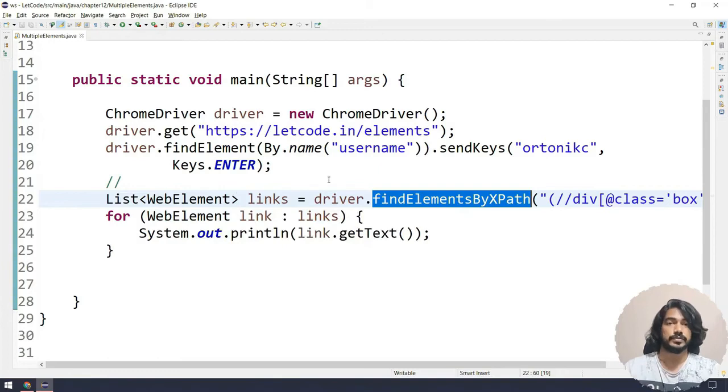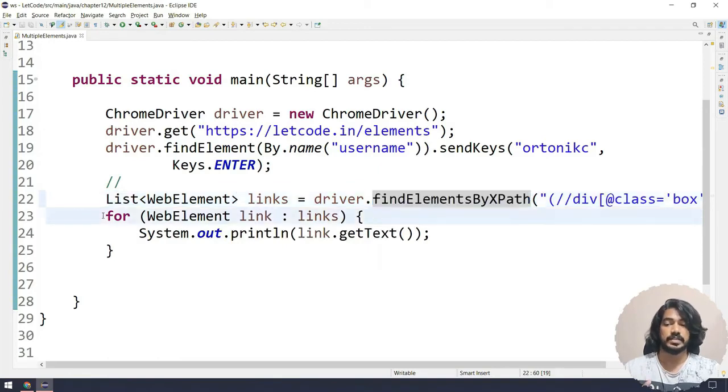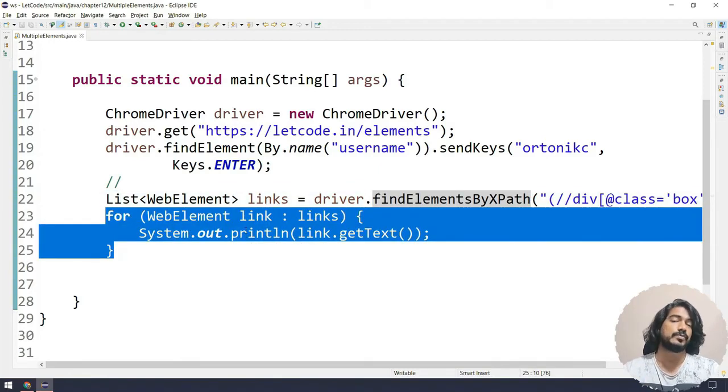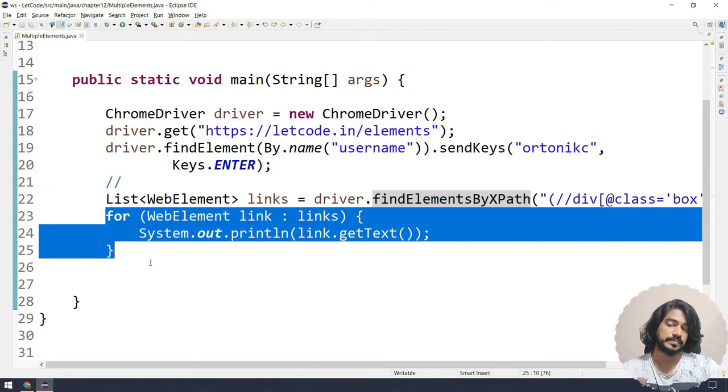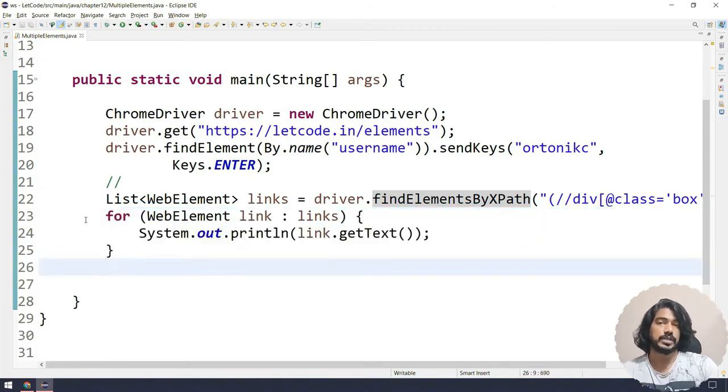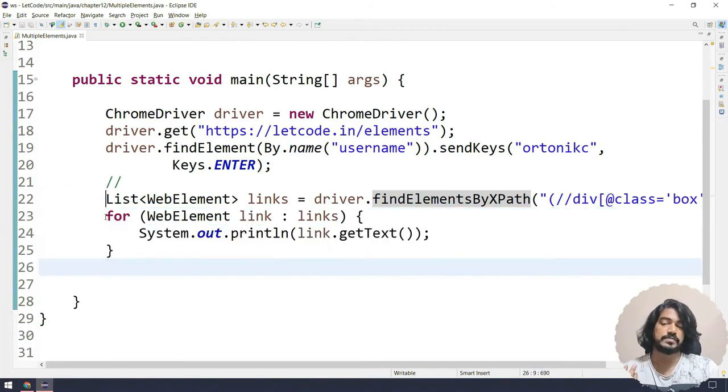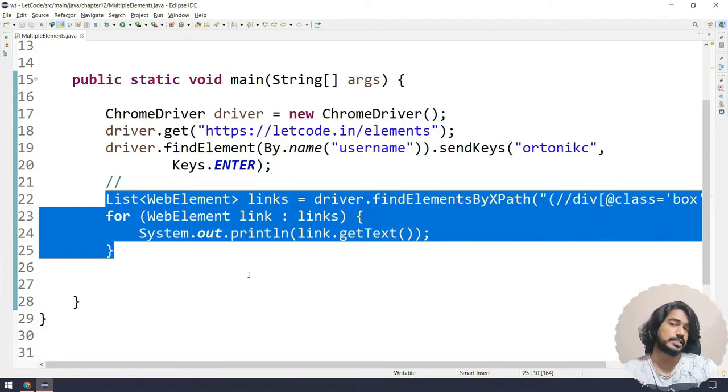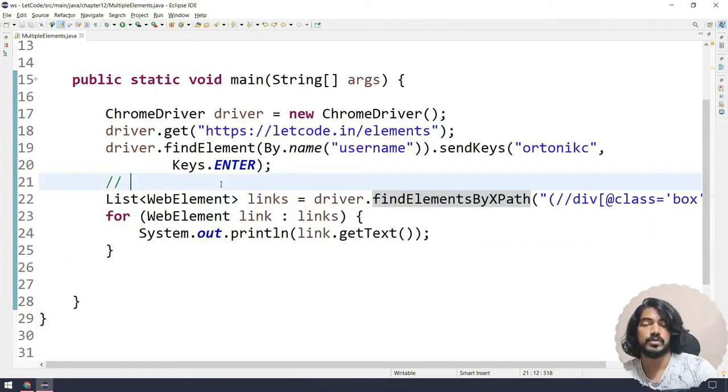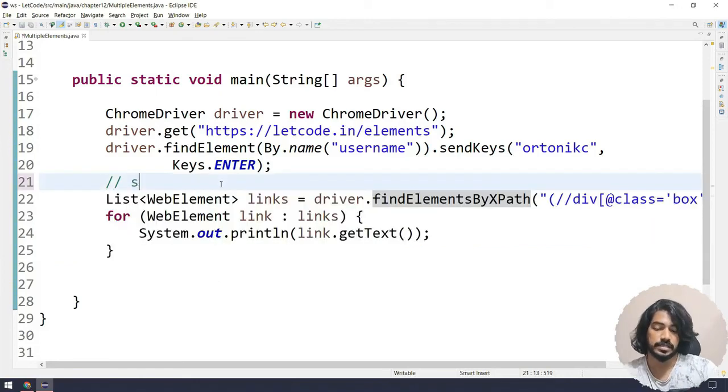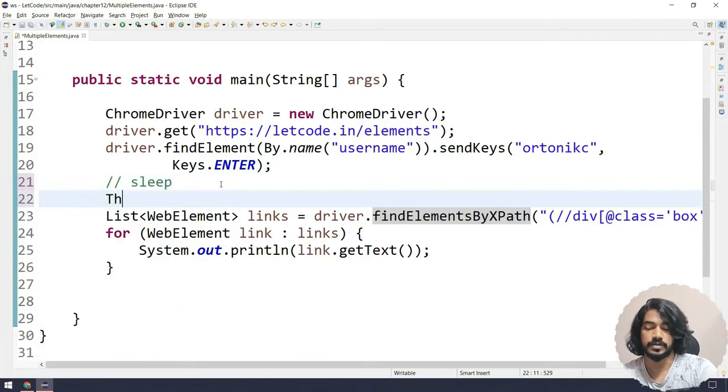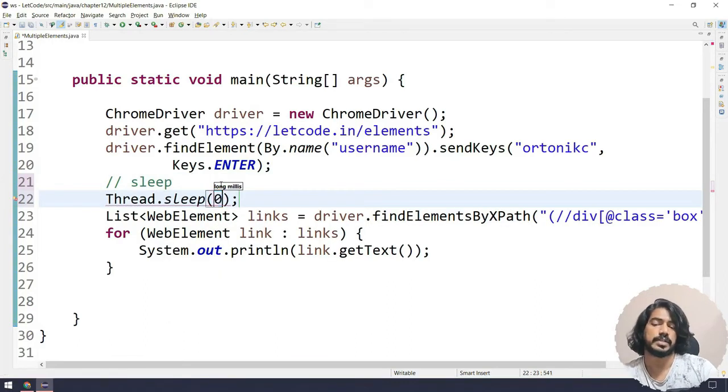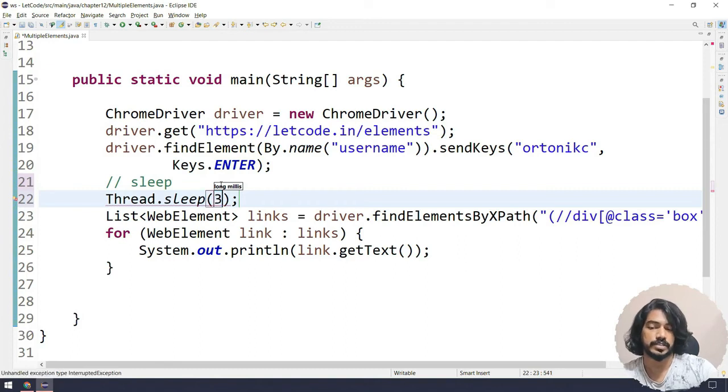Because findElements does not throw exception - it will just make the size as zero. Here we're just targeting the loop, so loop will never work because we have zero elements. If it's more than one, then only the loop is going to work. So in that case we won't get any exception. I hope that is clear for you.